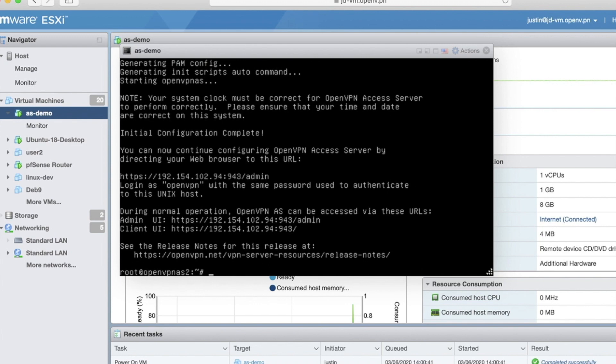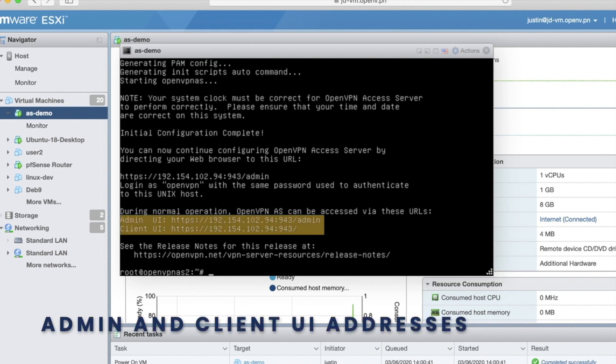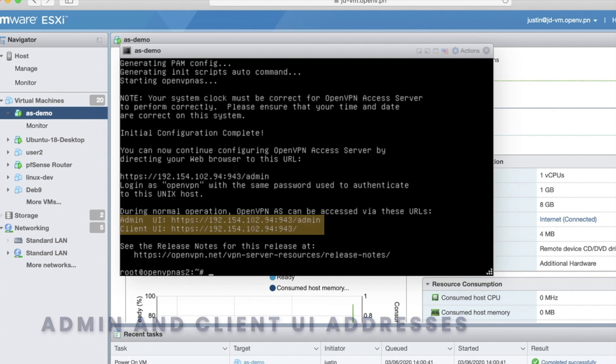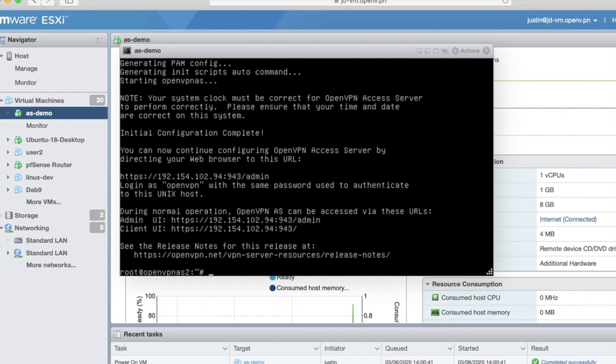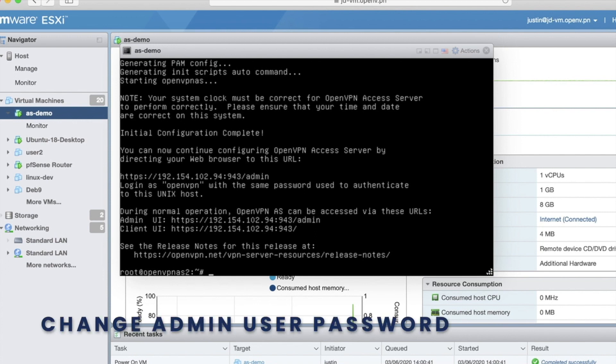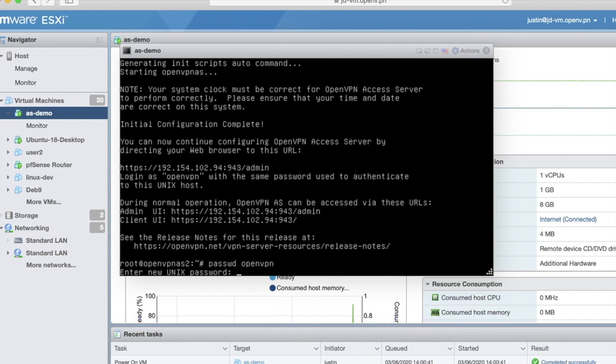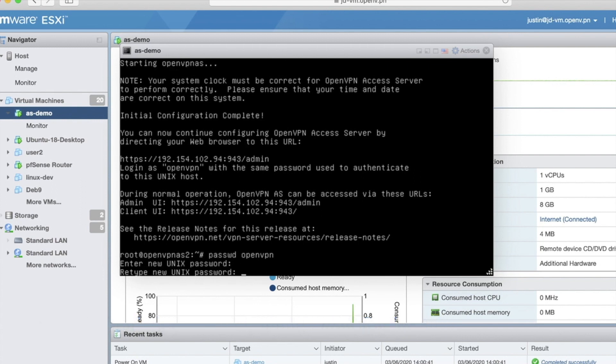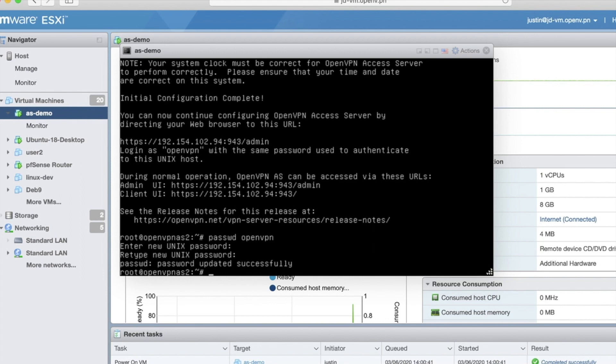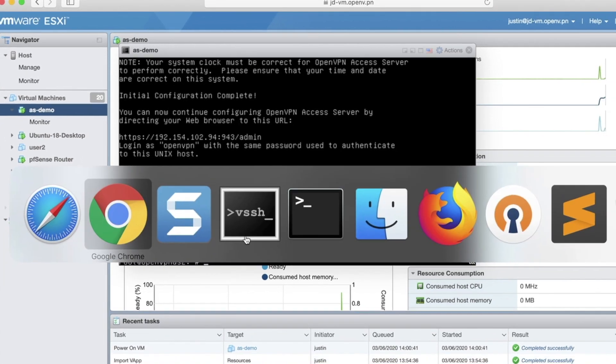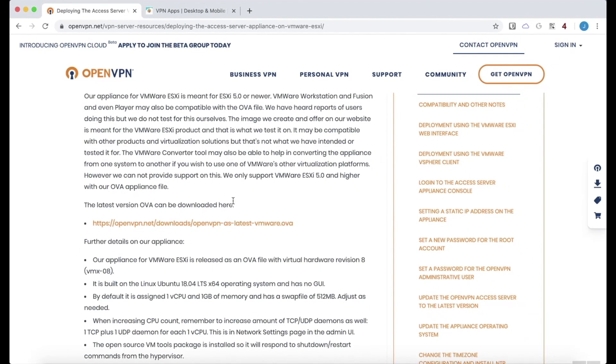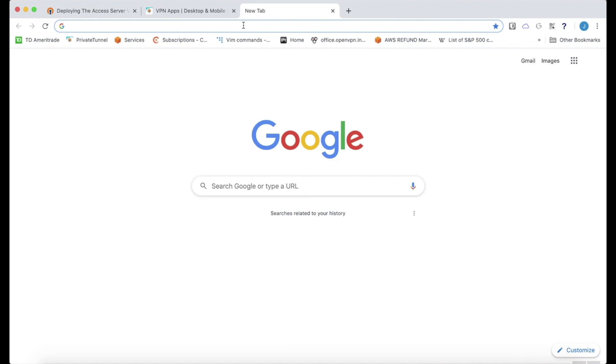And we'll let it go ahead and finish setting up. So the only thing at the end of the wizard, we get our admin UI IP address and the client web service IP address. Well, I mean, it's the same IP address, the URL I should say. Now all I need to do is change the OpenVPN password so we can log in. That should do it. Now we'll go back to a web browser.